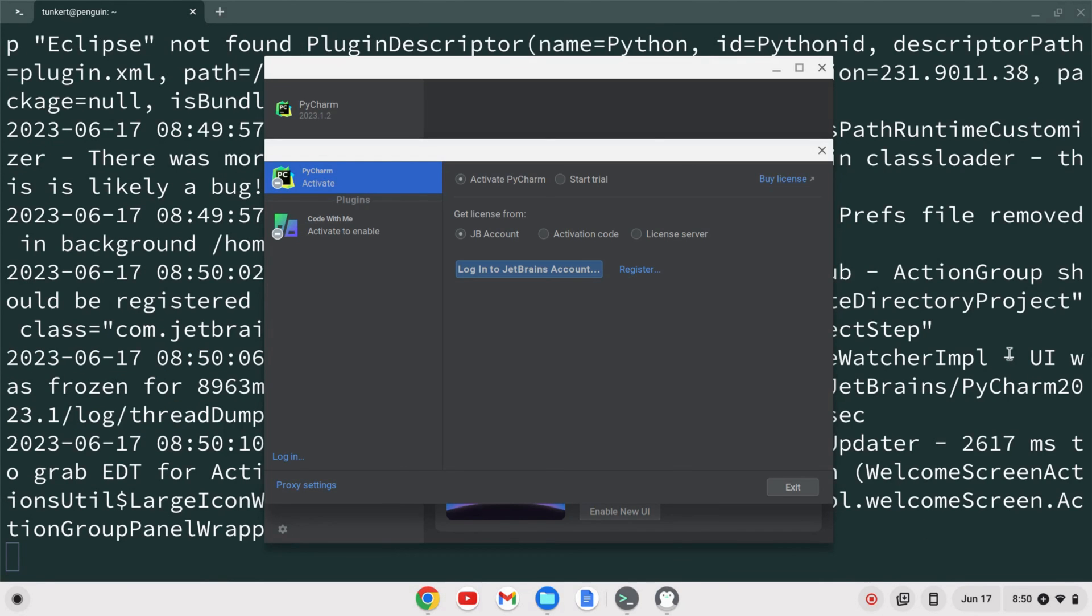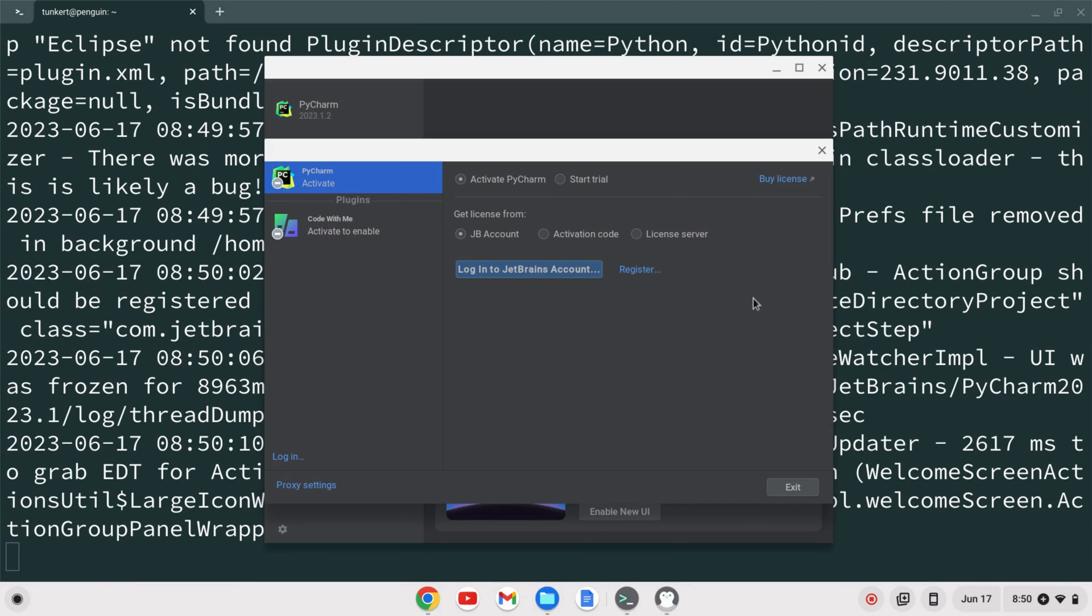Now PyCharm will pop up and I'll be prompted to log into my JetBrains account to activate my license, start a free 30-day trial, or buy a license. At this point PyCharm is installed on your Chromebook. If you like this video, like and subscribe.